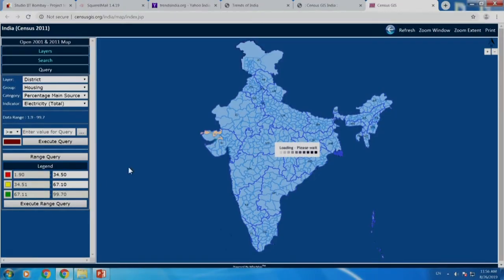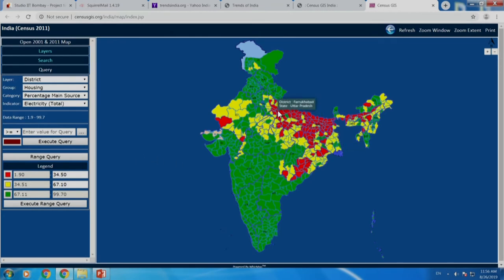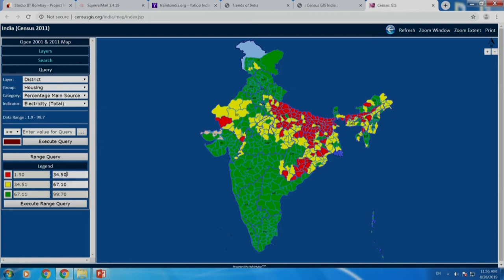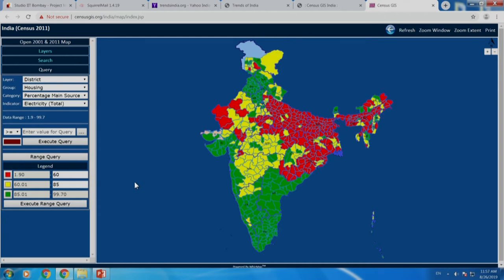We say execute range query. It shows you neat clusters — one where less electricity is available, one where more electricity is available, and of course you have this intermediate range. Now, instead of depending on the computer's default setting, we could also bring it to let us say 60 percent. If it is less than 60 percent we do not find it to be good, and if it is 85 percent or more then it is better — then we ask it to execute the range query again.